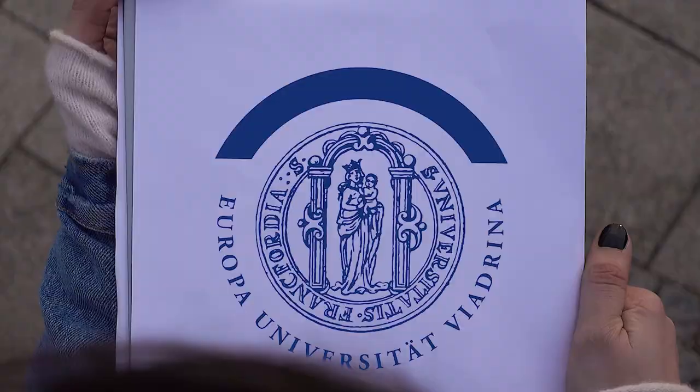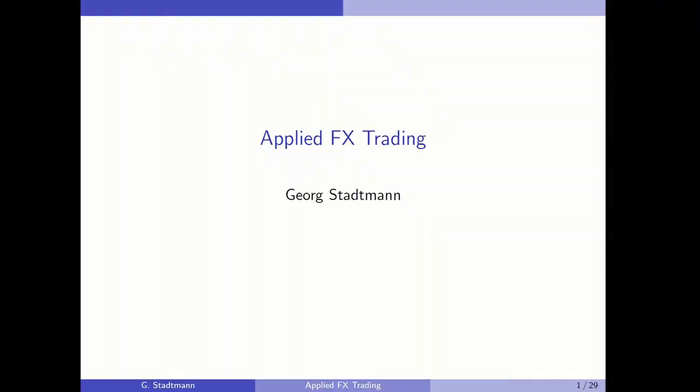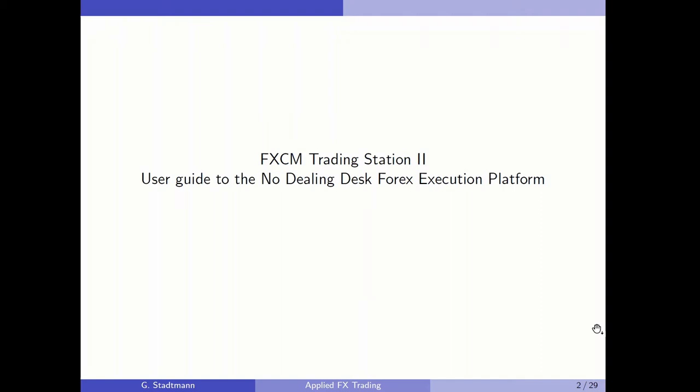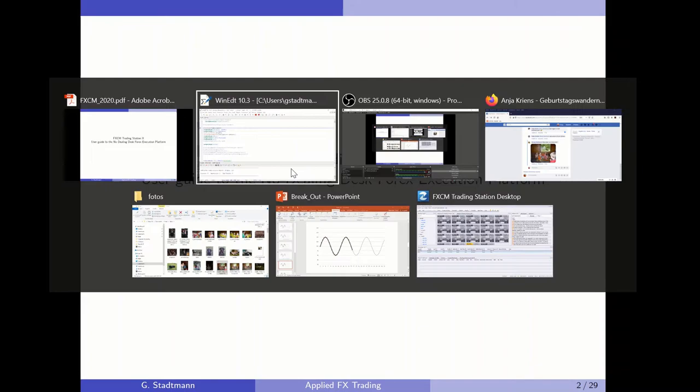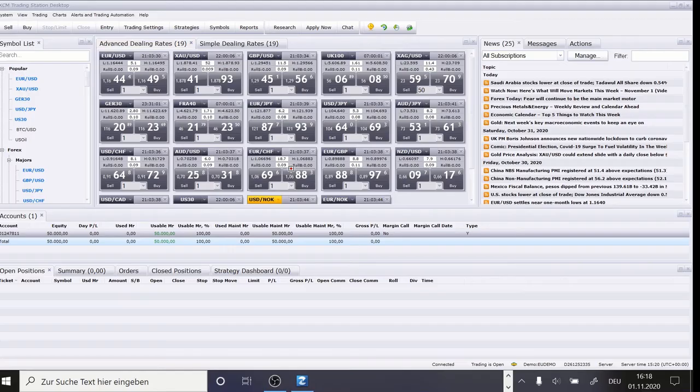Welcome everybody to this lecture in applied foreign exchange trading. In this lecture I would like to talk about the FXCM trading station and introduce you to this software which can be used to trade foreign exchange. Let's get started.